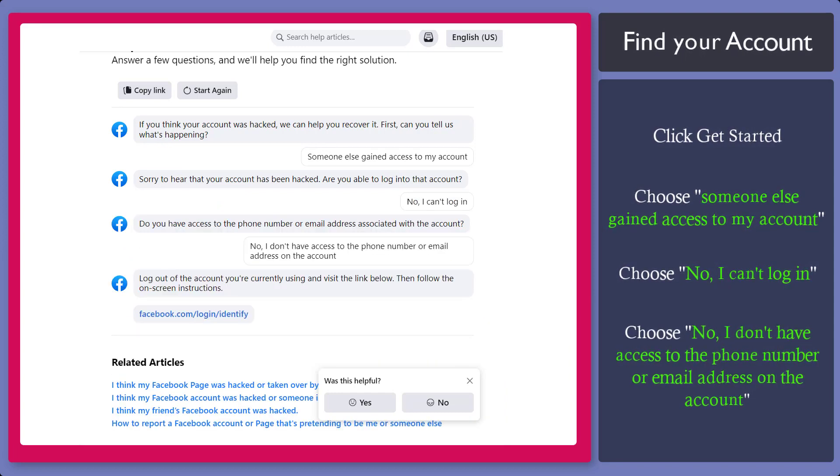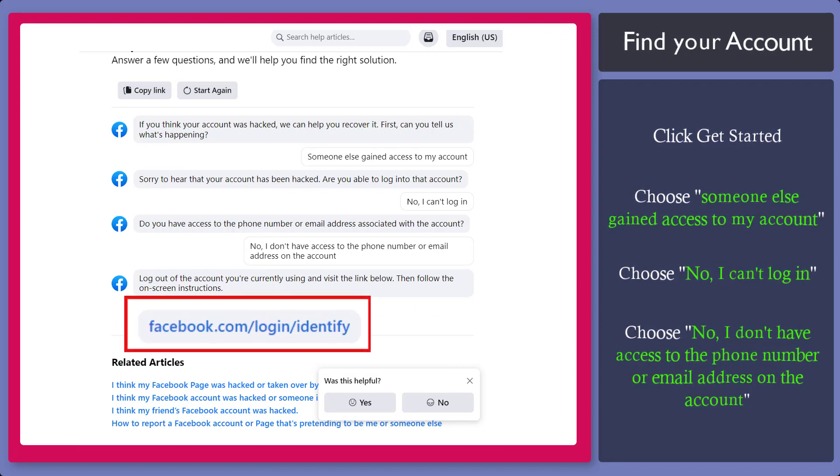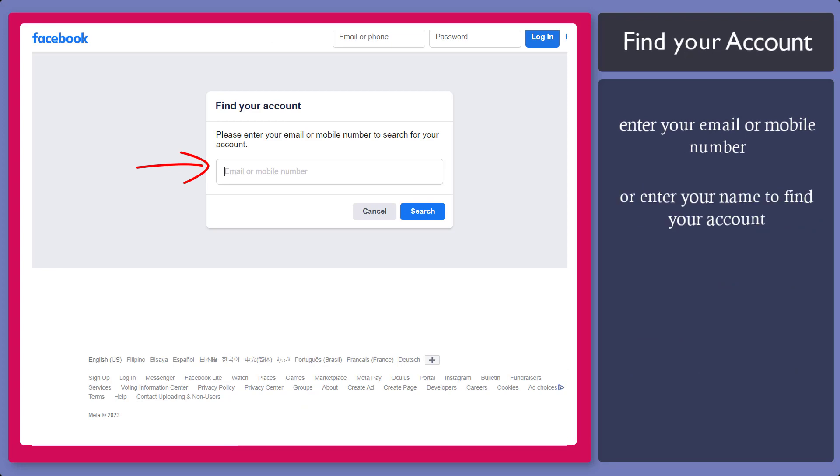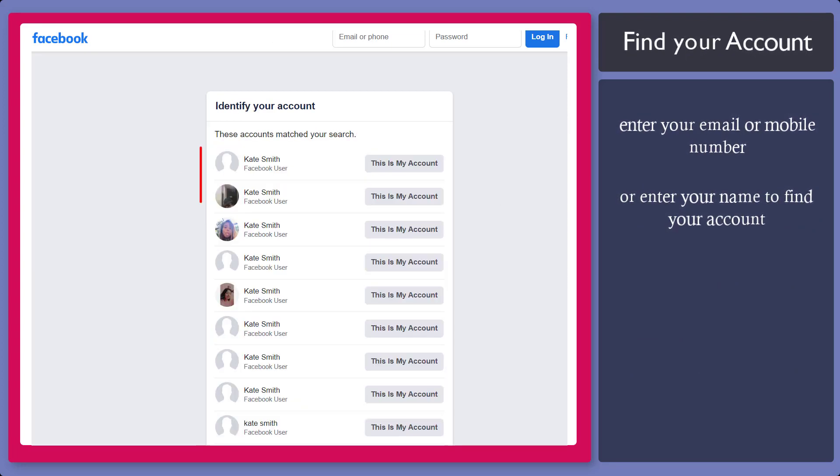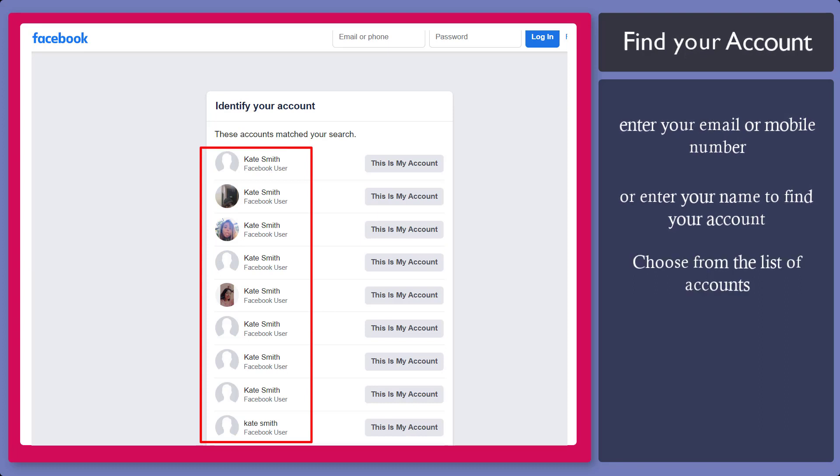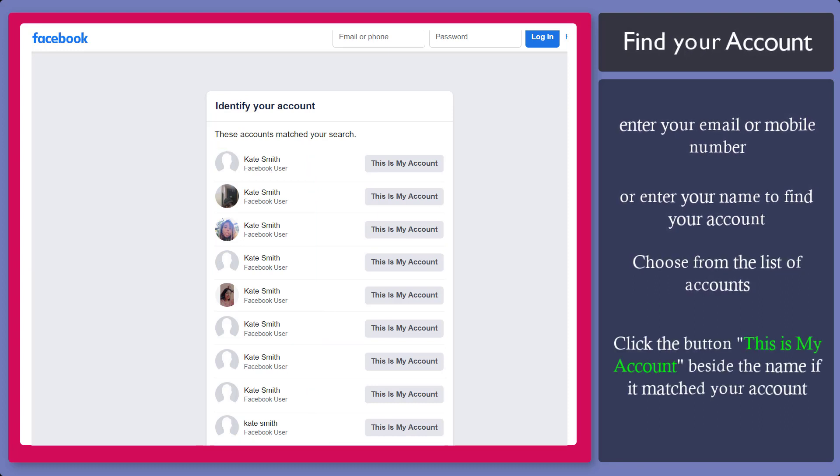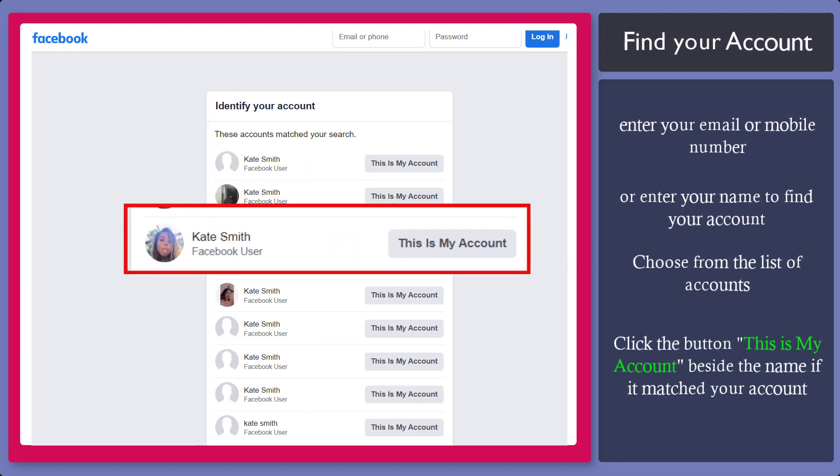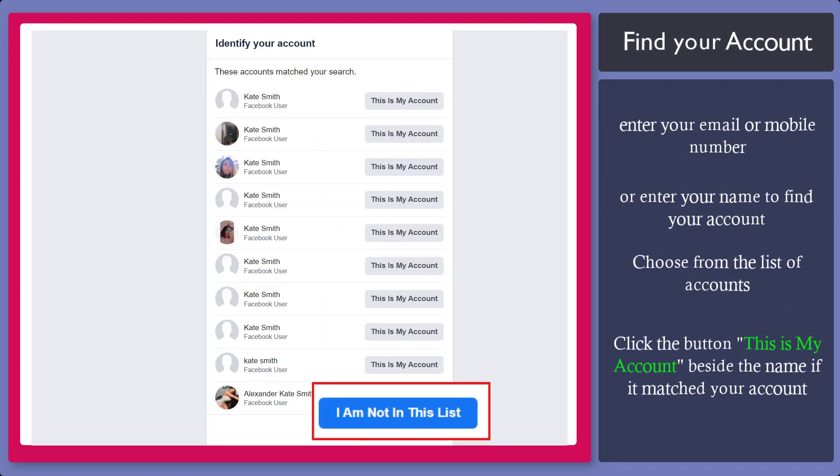Now log out from all the accounts. Then click on this link. Enter your email or mobile number to search for your account. You can also use your name here. Now you can see that it shows a list of accounts that match your search. If you see your account, click on the button beside the name or else click this button.